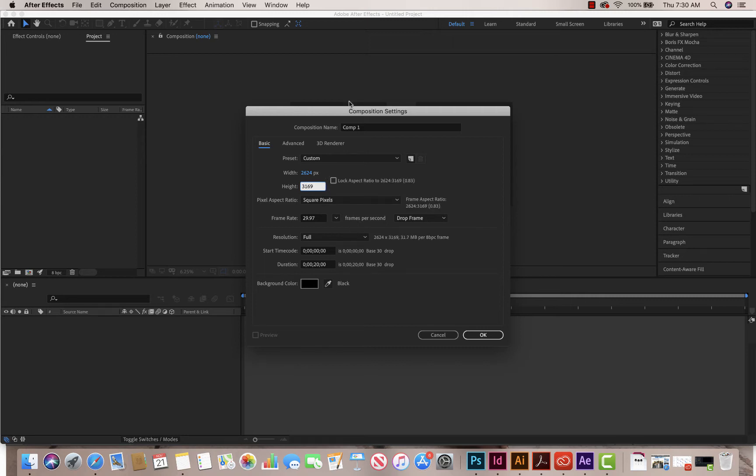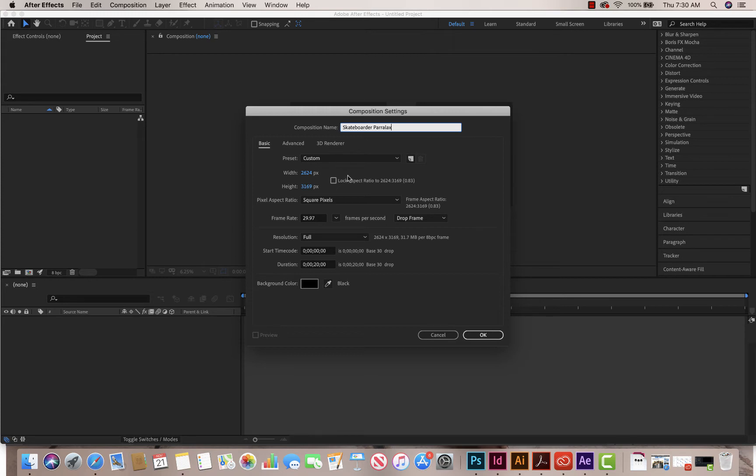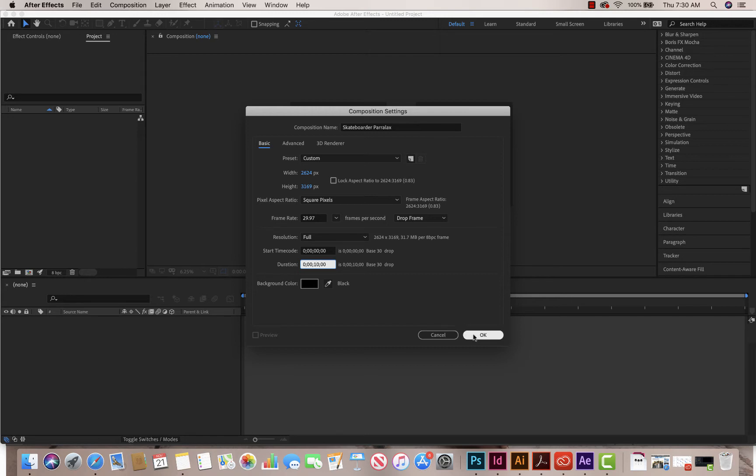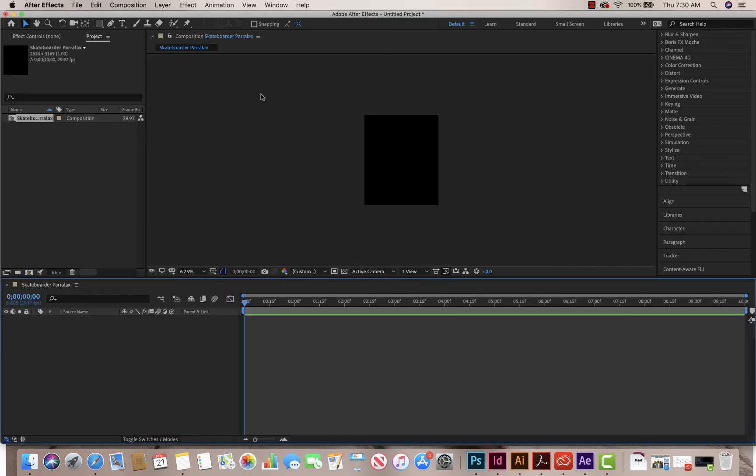And I'm going to title my composition. I'm going to title it Skate Border Parallax. And 20 seconds, I don't probably need 20 seconds. I'm going to lower that to 10 seconds. And I'm going to click OK. Alright, so there's my page.